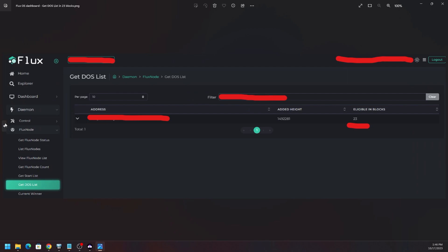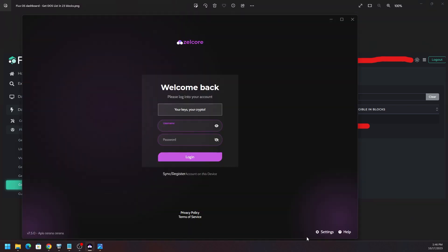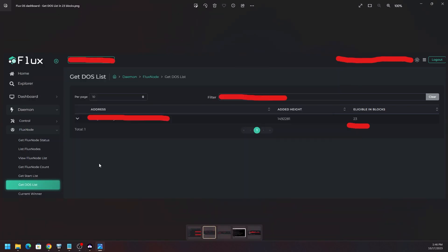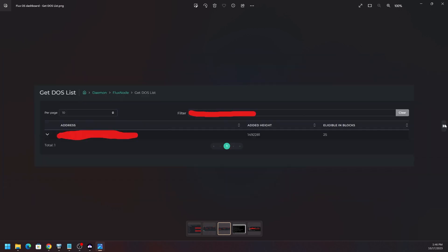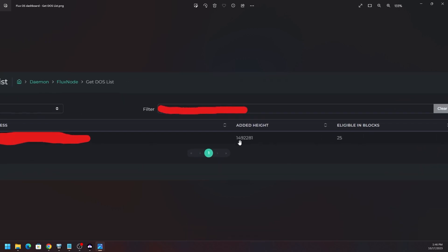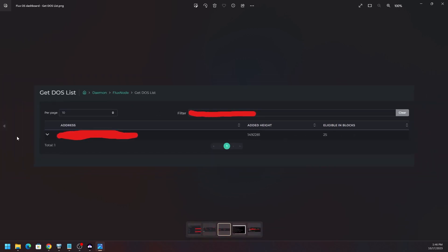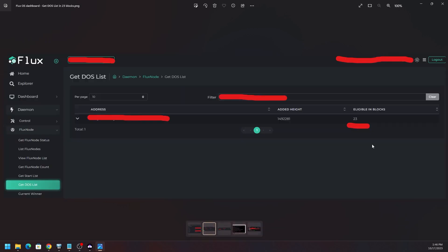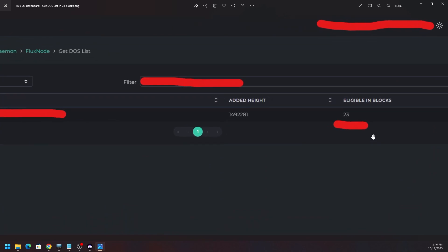How I got here was on the dashboard. If you go to the FluxOS dashboard and you sign in, you validate through your Zel ID through Zelcore and you go to Flux node, expand that and go to get DOS lists. You can search by the wallet address, and when you do that you can see when it will be eligible. You can see the number over here on the right actually counting down. When I first checked it was around 25, and then when I checked again later on it was around 23.